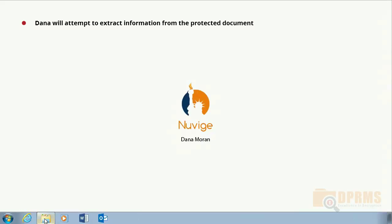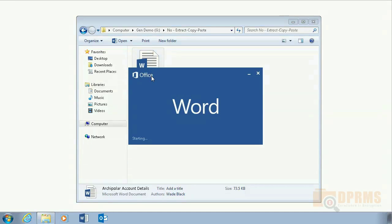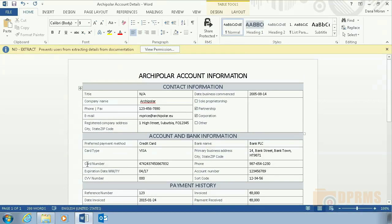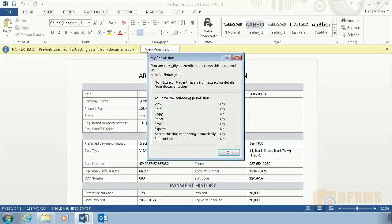In this slide, Dana Moran in NuVyge will try to extract content from the document which was previously protected by Wade Black. Thanks to the IRM protection, copy and cut options are grayed out and nothing can be extracted. Take note, however, that Dana is able to edit the document and can successfully save any changes. The only thing she is not able to do is to extract any of its content.